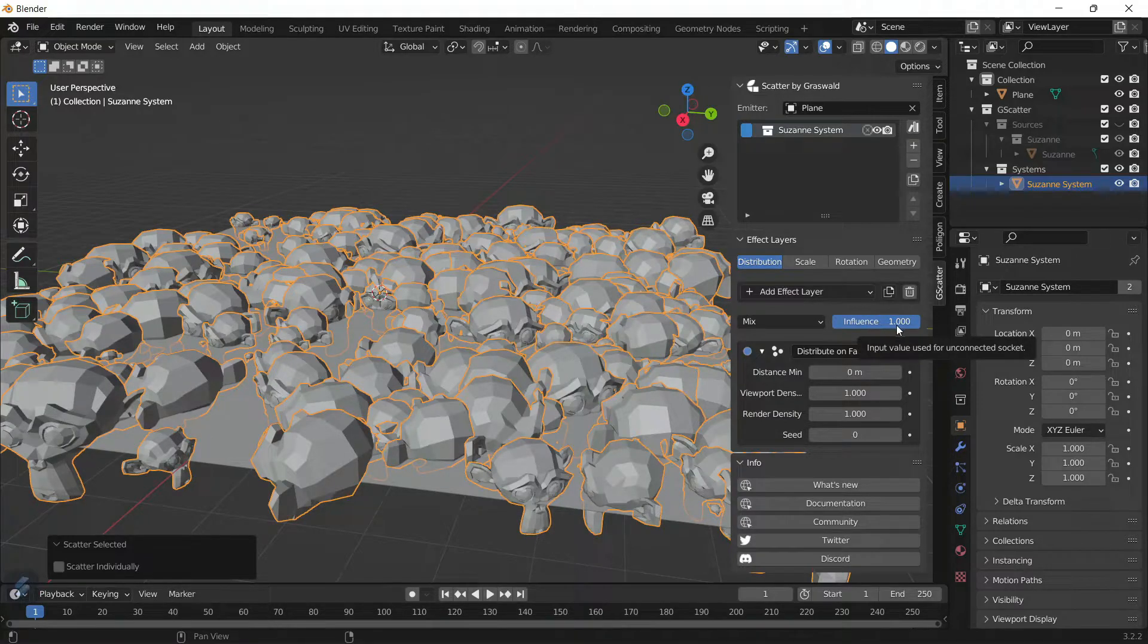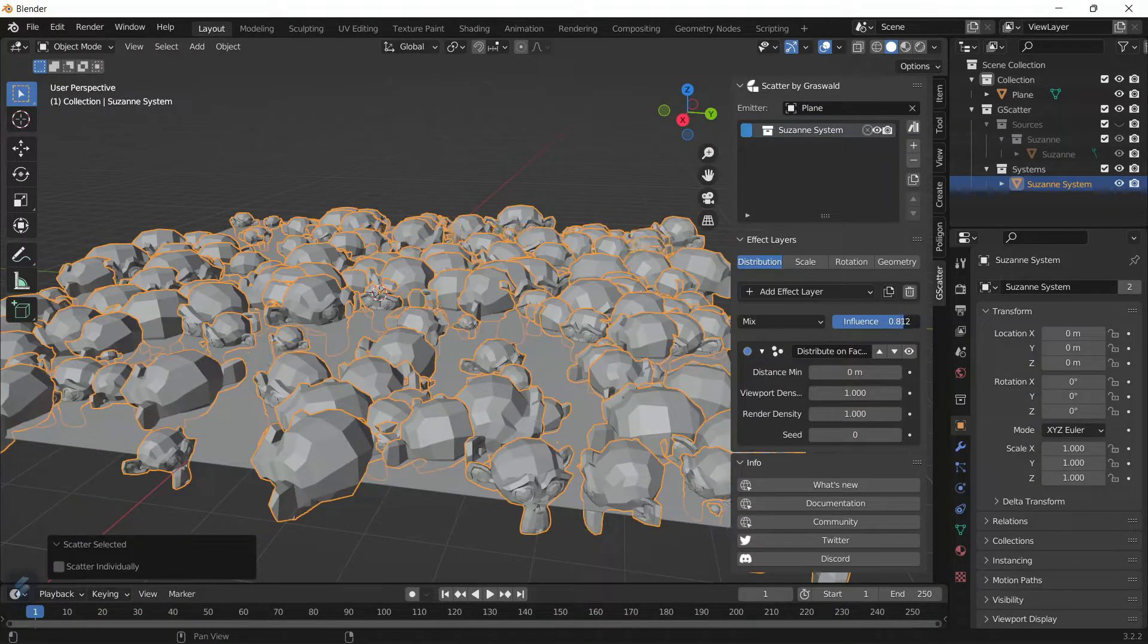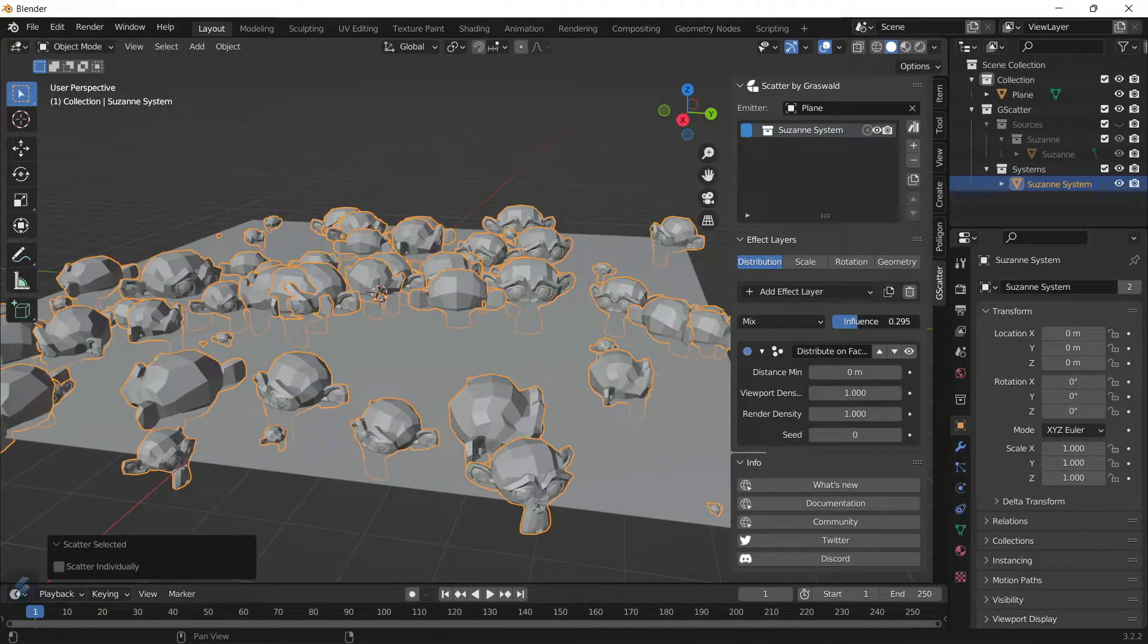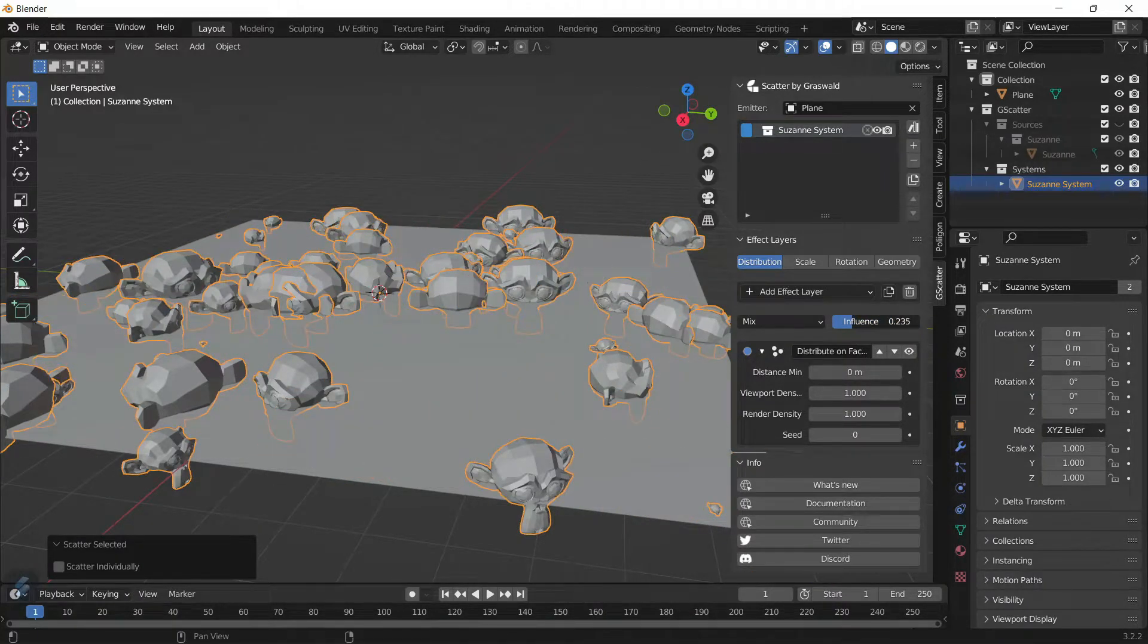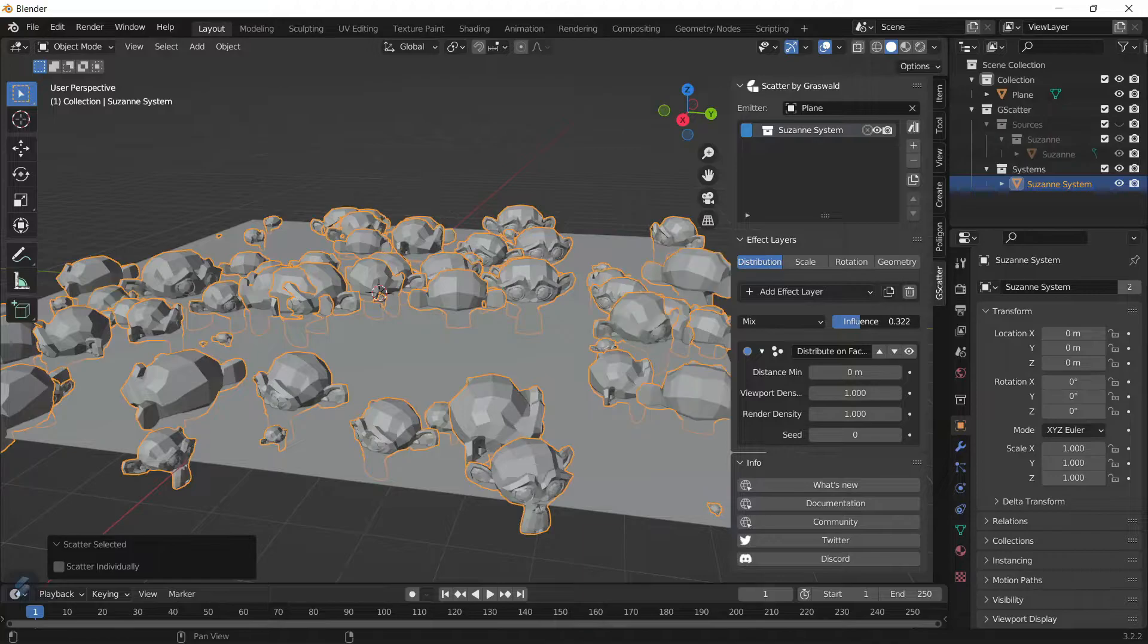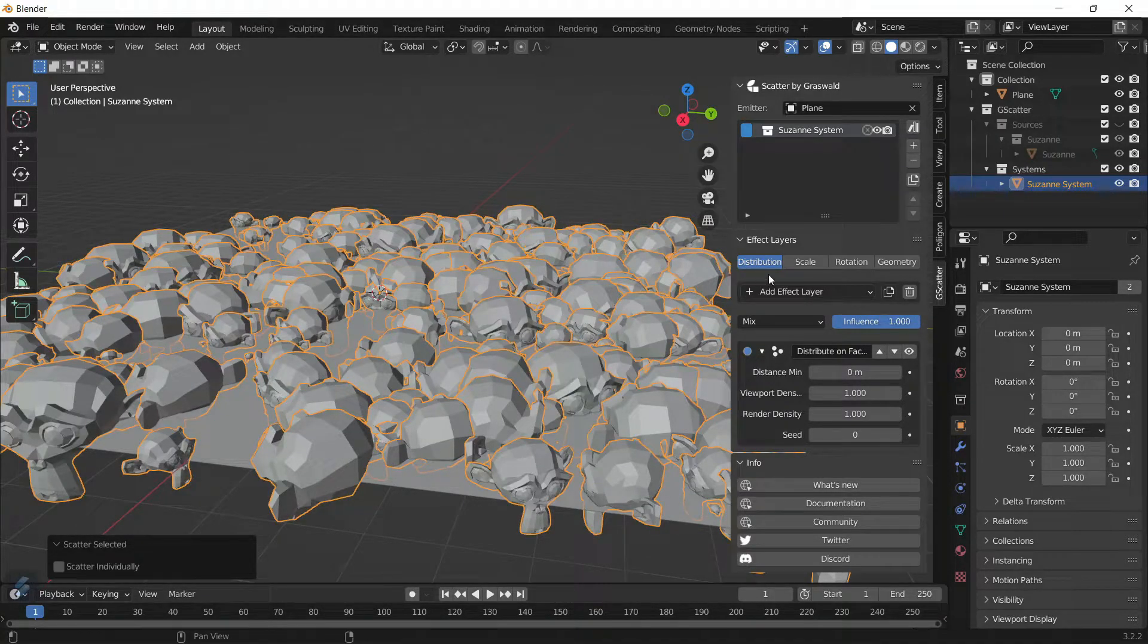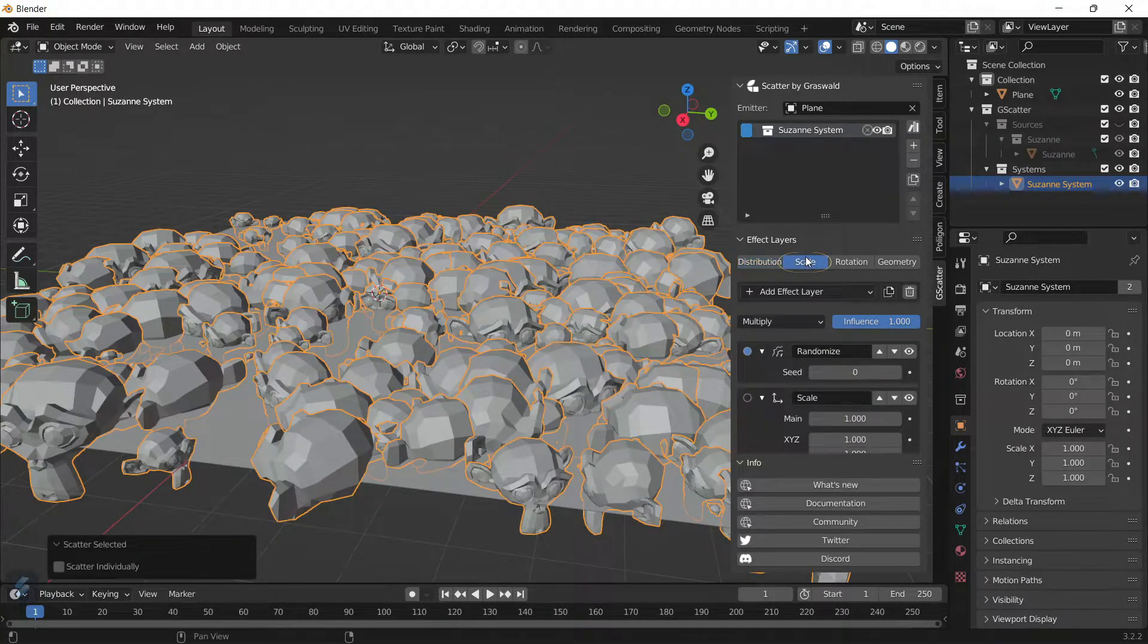If you slide it down, it will change the amount of monkey heads or the object that you're scattering onto the plane. If you move it up, there's going to be more of the object.